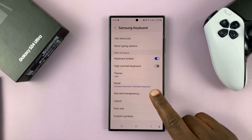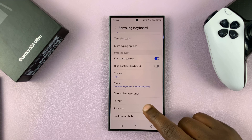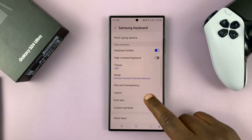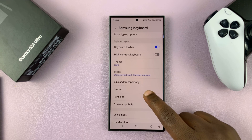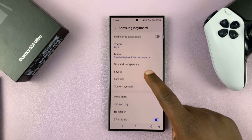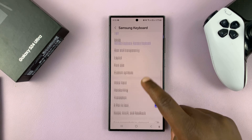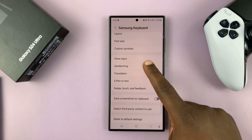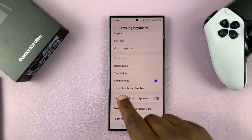Now before you go there, you can only change transparency for a floating keyboard. So to enable the floating keyboard,